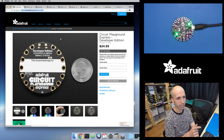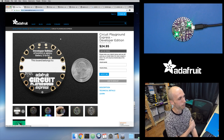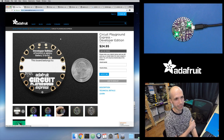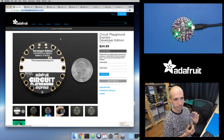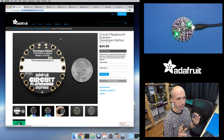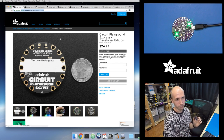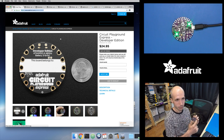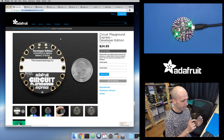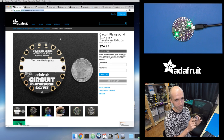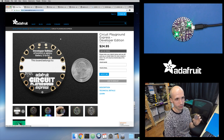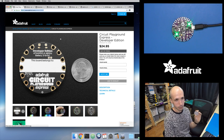This is a link to the Circuit Playground Express board product page — I'll put a link in the description below. Basically, it's an all-in-one electronics learning board like the micro:bit or Circuit Playground Classic. There are 10 NeoPixels in a circle, an accelerometer in the middle, a light sensor, a temperature sensor, a microphone, a speaker, and even an infrared receiver and LED so you can receive remote control codes.